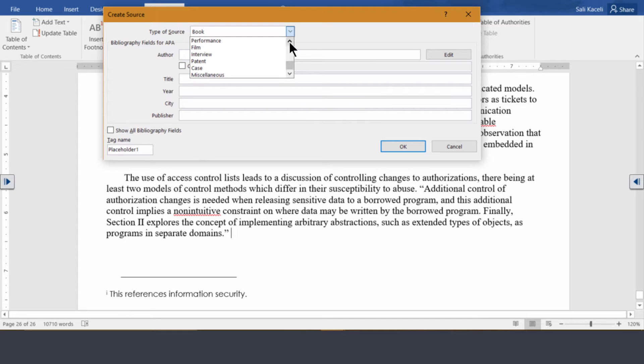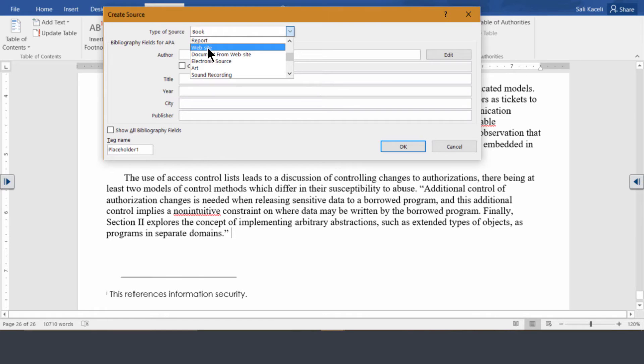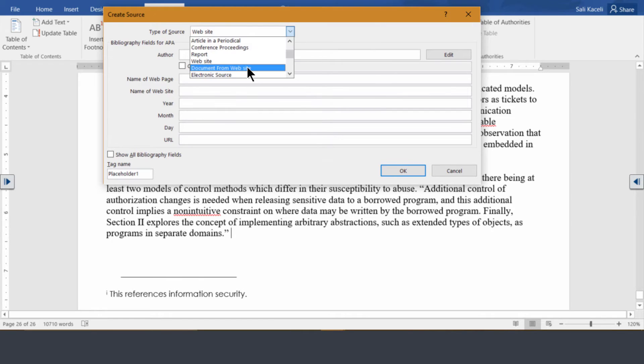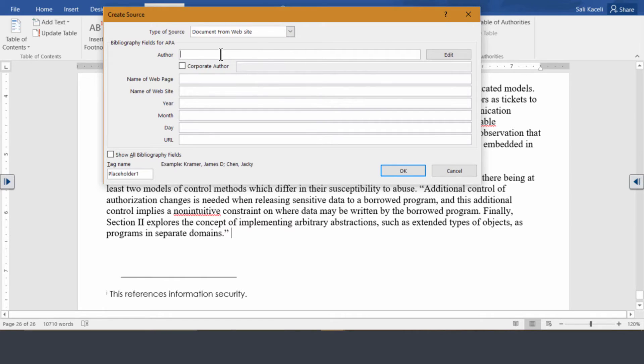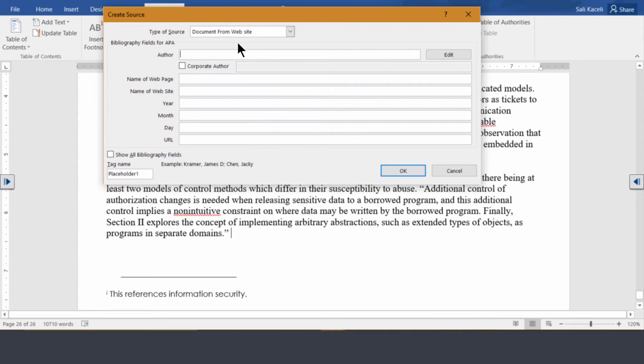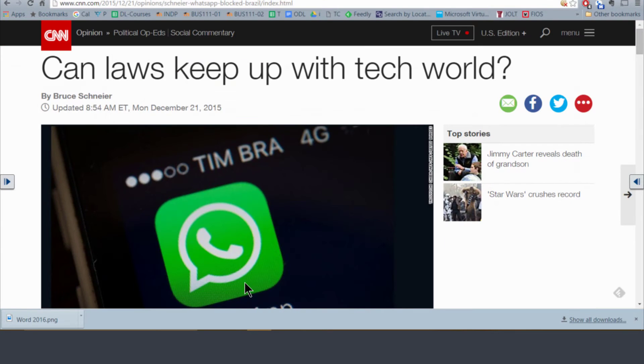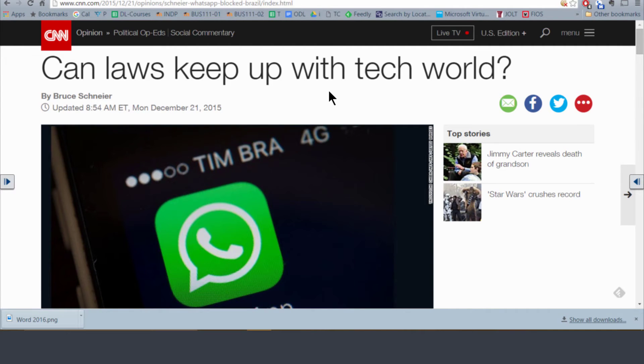So for example an article from a website, you could simply click document from a website and you put in the author. Notice you also have examples here. So in this case we are going to the web. So we go here to the website and let's say this is the article: Can laws keep up with the tech world?